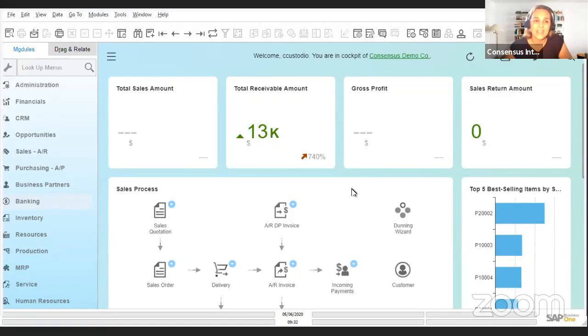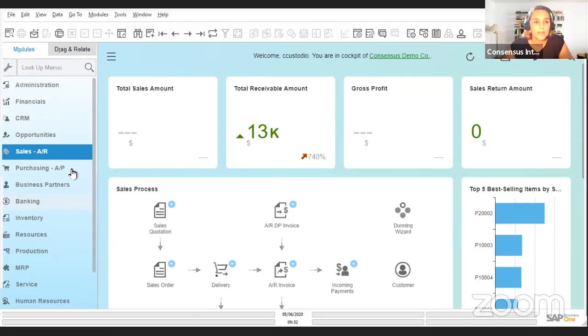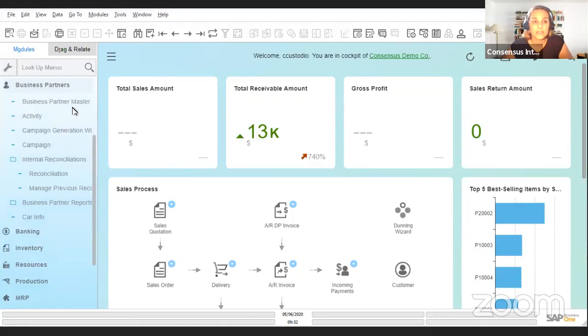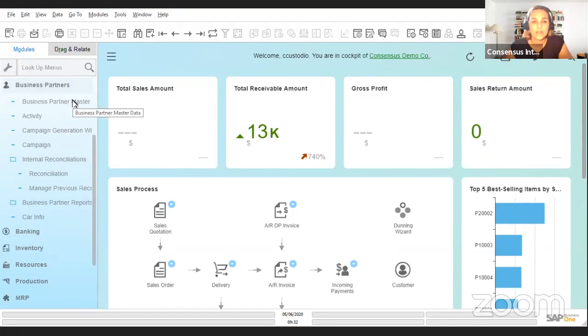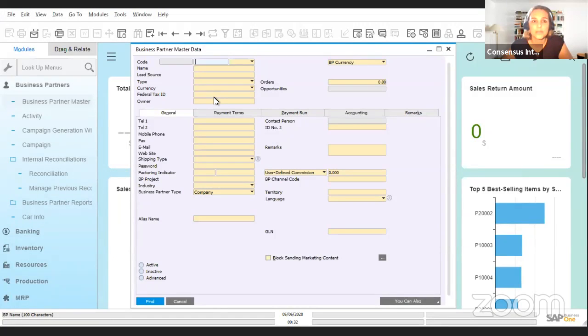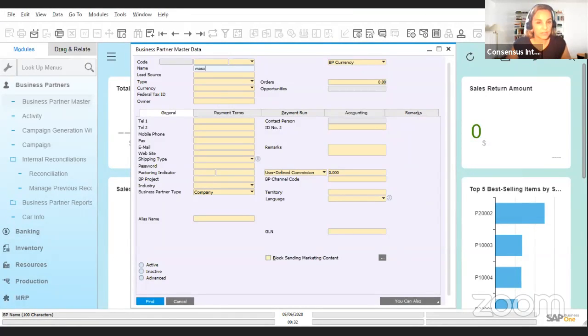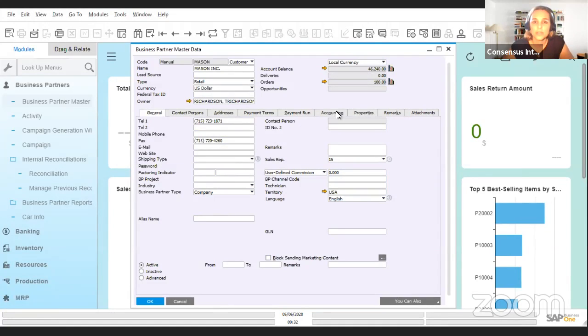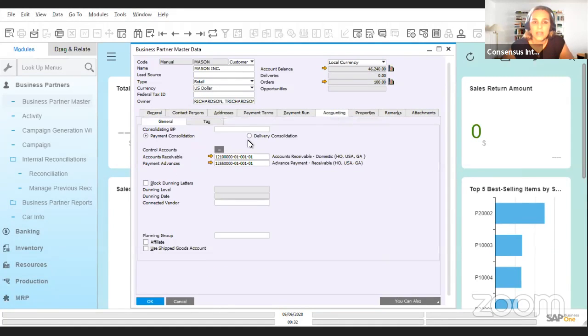I'm going to open up a business partner master data file for one of our customers. We're going to choose our customer Mason Inc. Once we open the business partner master data card, we go to the accounting tab, and we see here that we have this field called 'connected vendor.'